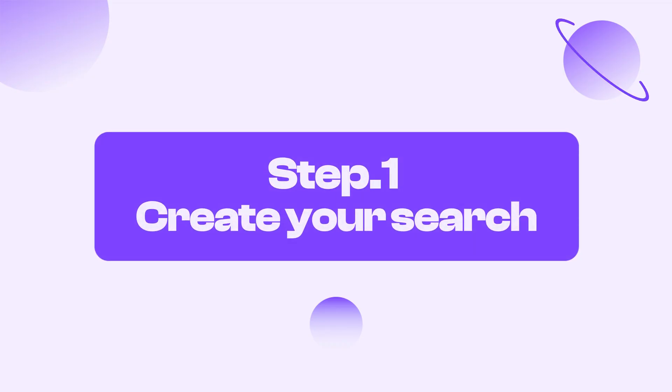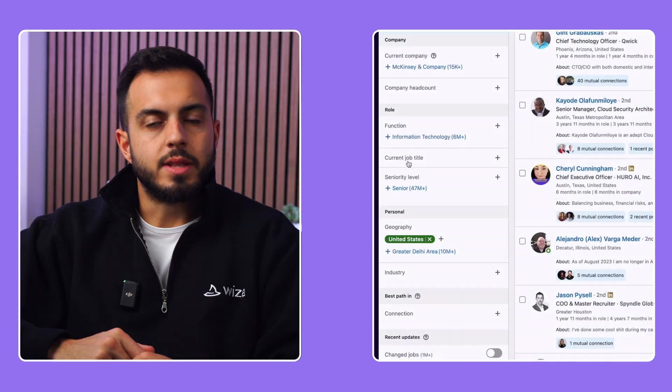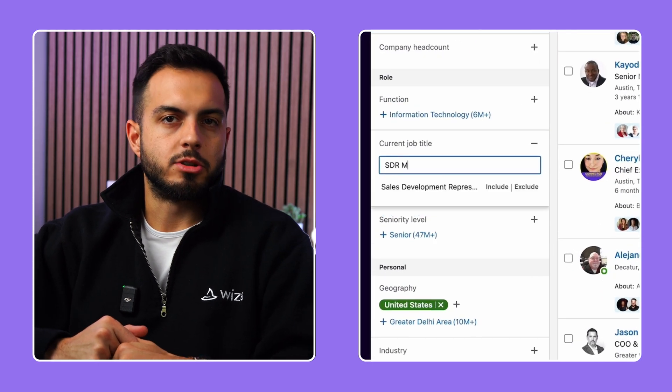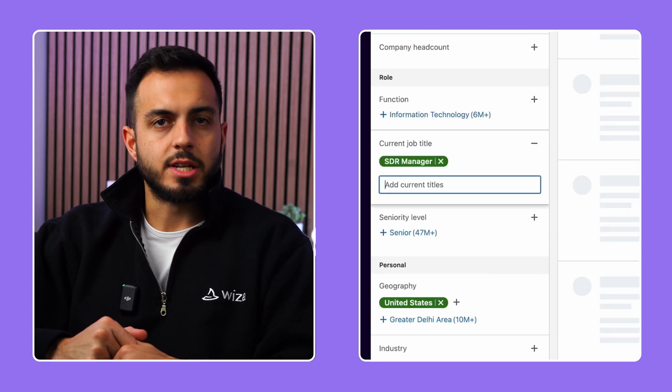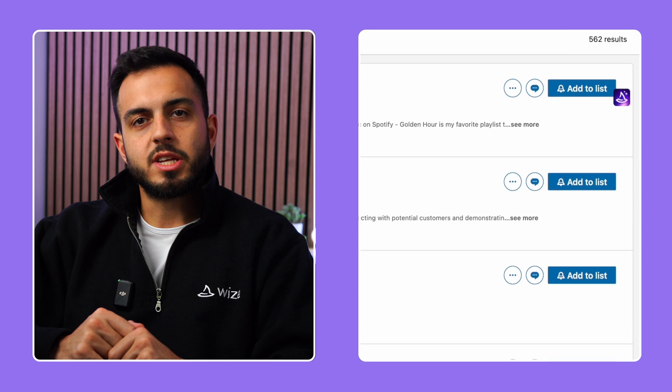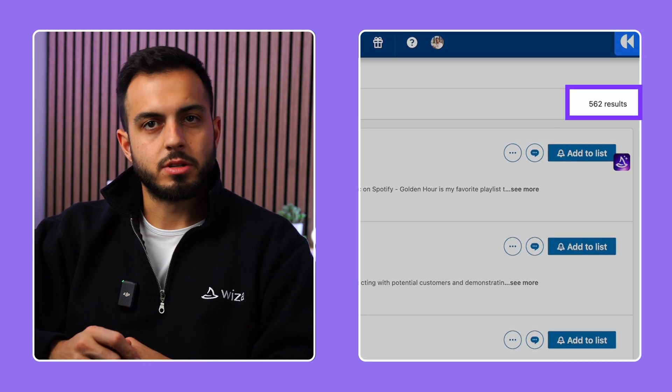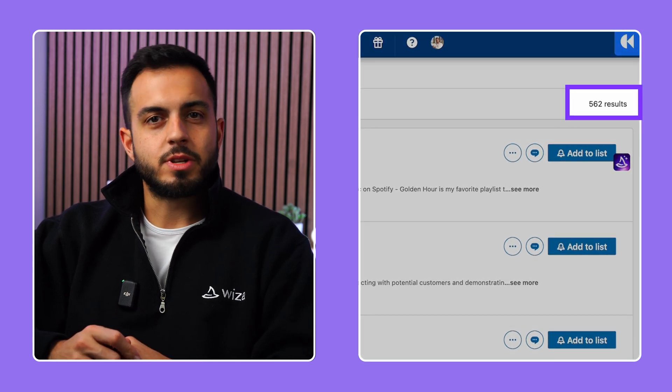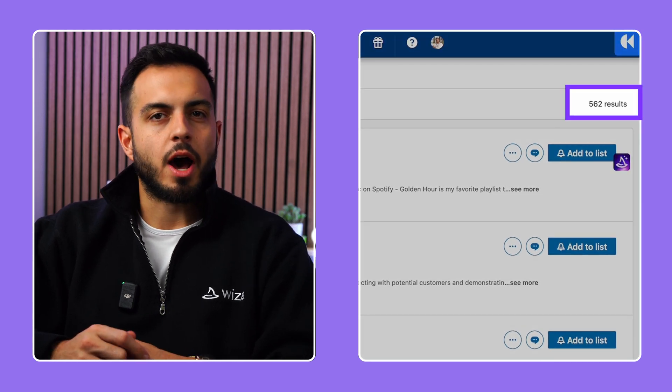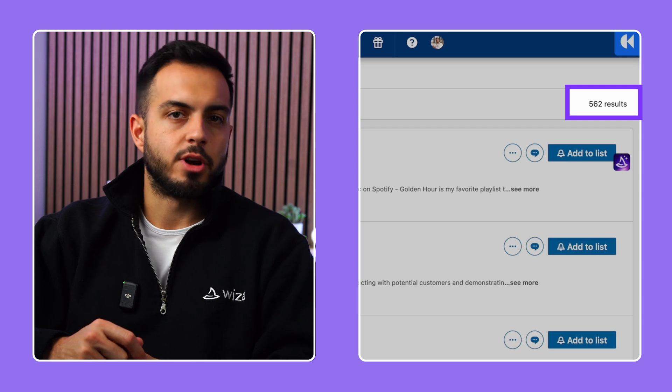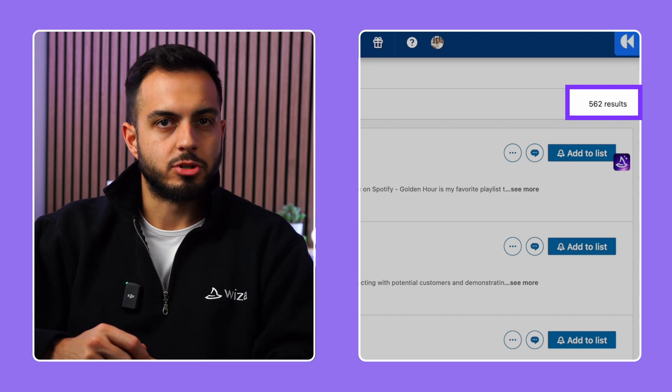Let's walk through the process of creating a lead list and exporting it. Step 1, create your search. Create your search on LinkedIn's Sales Navigator. In this example, we're looking for SDR managers in the United States. And as you can see, we have 562 results. A search like this would take us a ton of time if we manually had to go through and try and find all their email addresses.